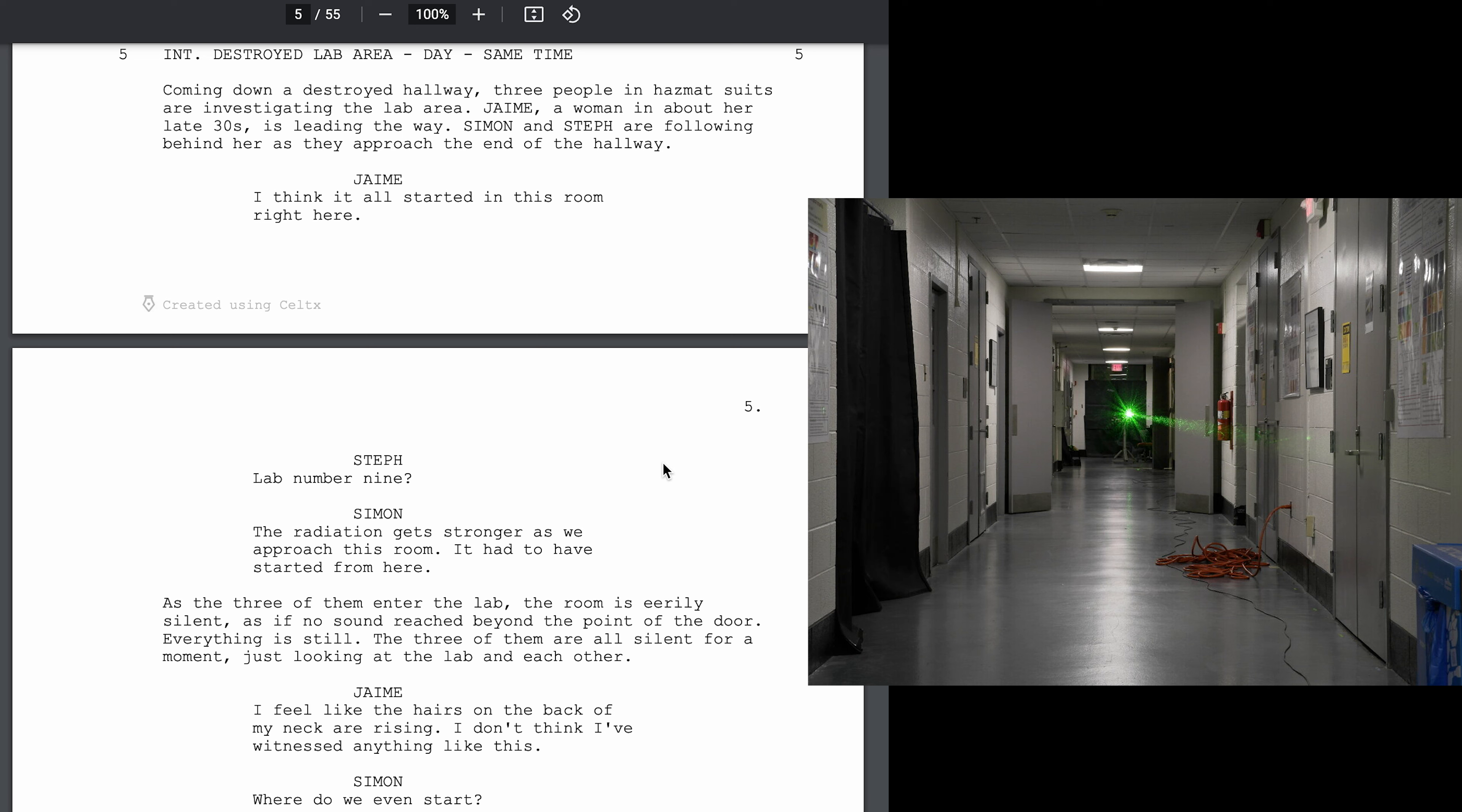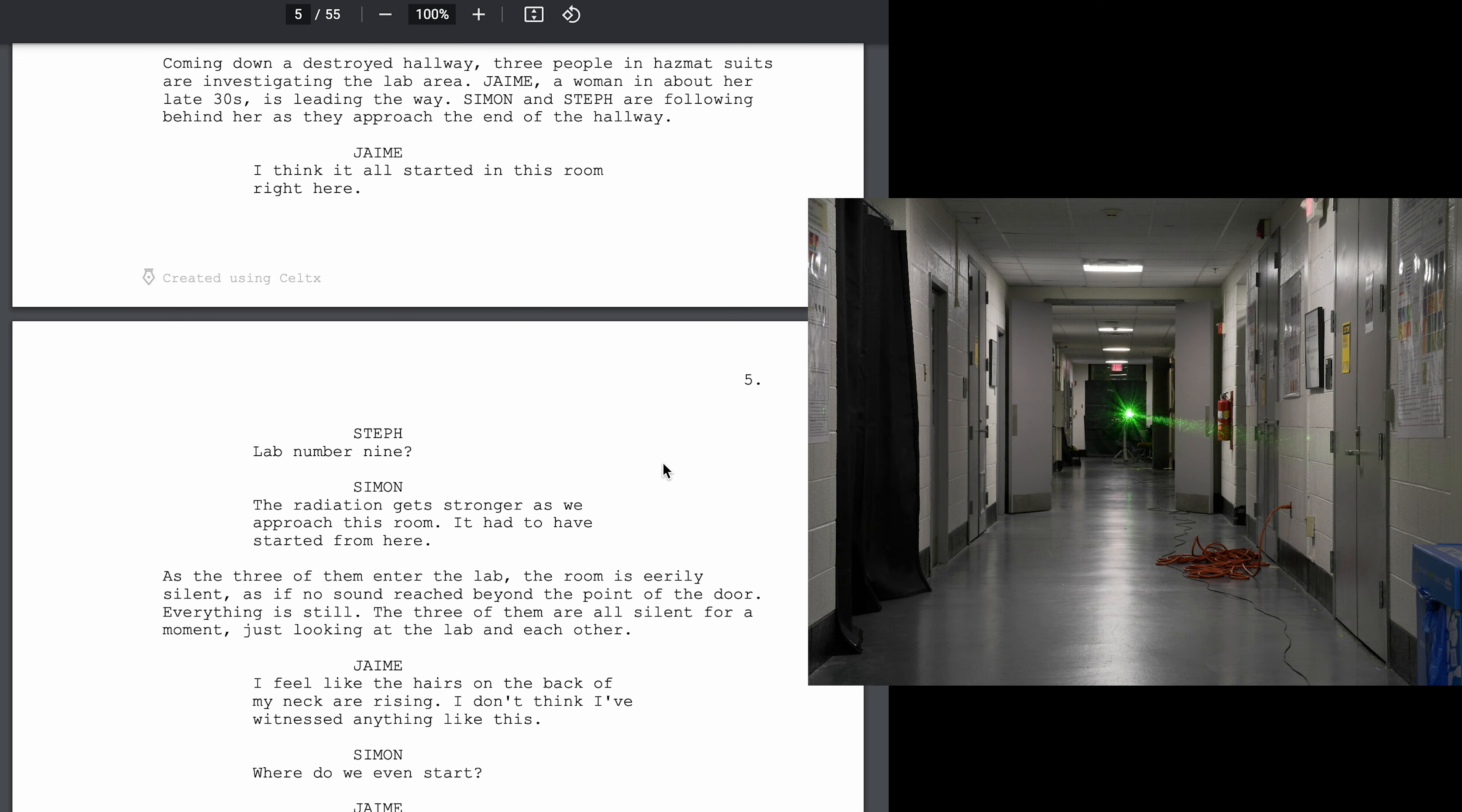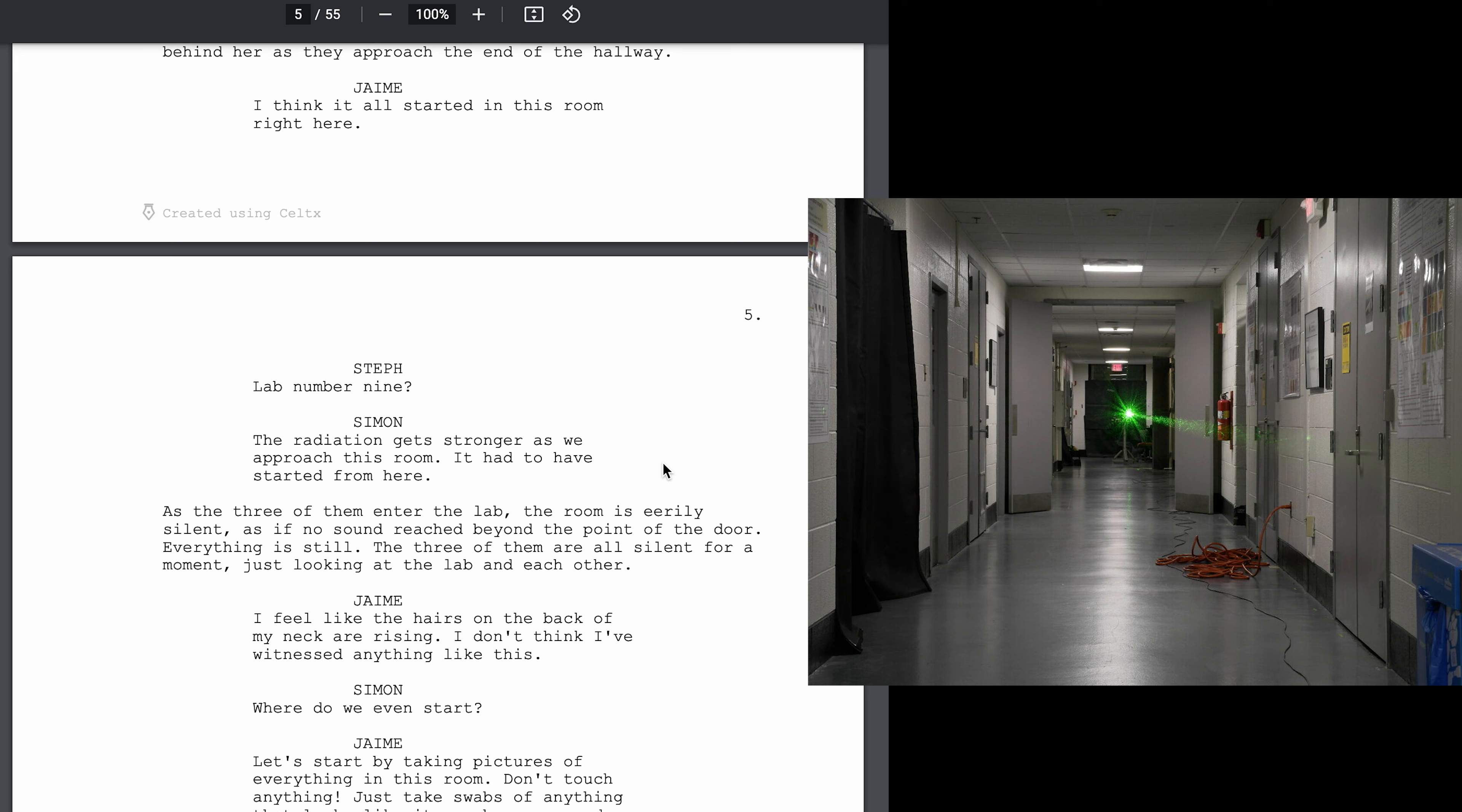Interior destroyed lab area day, same time. Coming down a destroyed hallway, three people in hazmat suits are investigating the lab area. Jamie, a woman in about her late 30s, is leading the way. Simon and Steph are following behind her as they approach the end of the hallway.